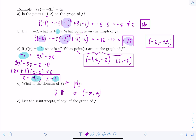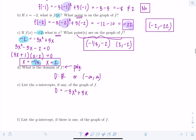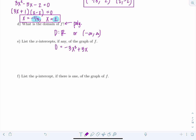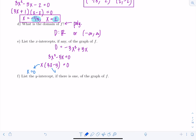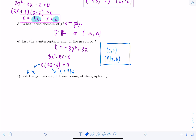Part e: list the x-intercepts of the graph of f. X-intercepts come from setting f(x) equal to zero: 0 = -3x² + 5x, which gives 3x² - 5x = 0, factoring as x(3x - 5) = 0. So x = 0 or x = 5/3. The x-intercepts, written as ordered pairs, are (0, 0) and (5/3, 0).